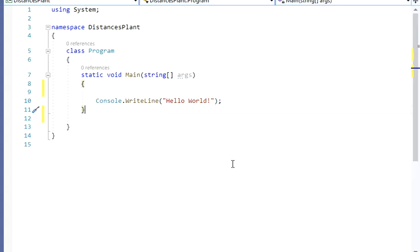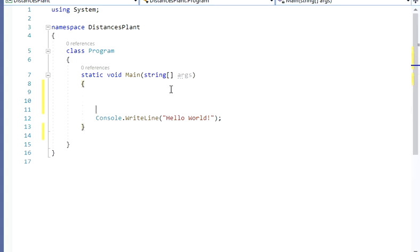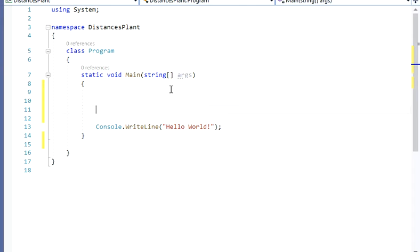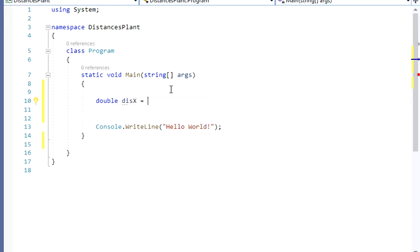Let's go back to Visual Studio and start by creating variables. I'm going to create a double, I'm going to call that distanceX. And my distanceX is going to be 1.